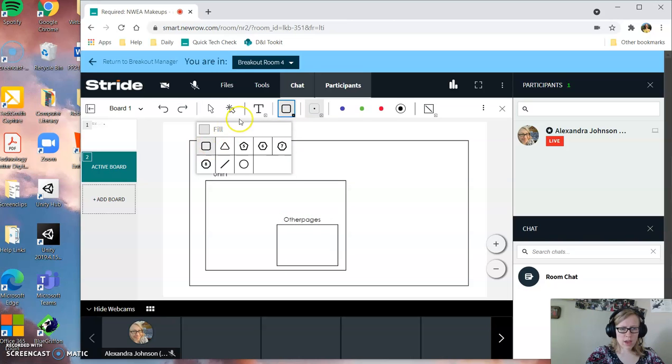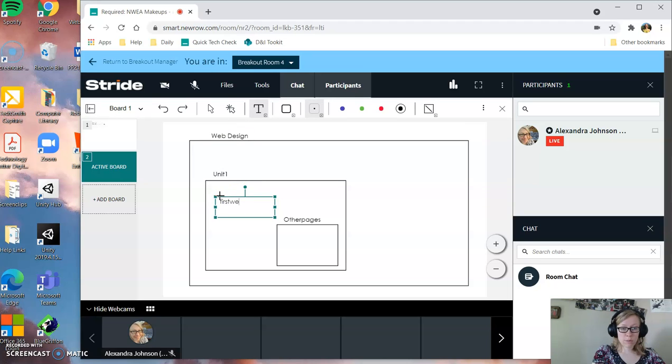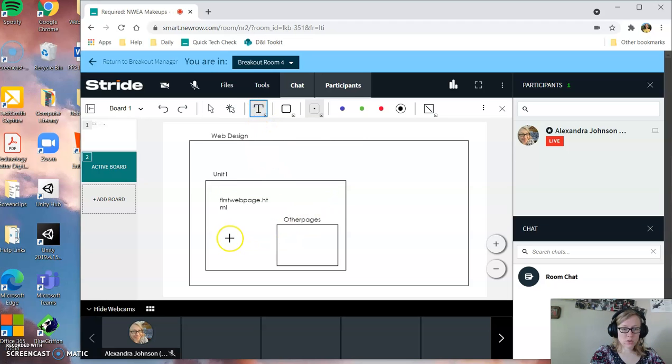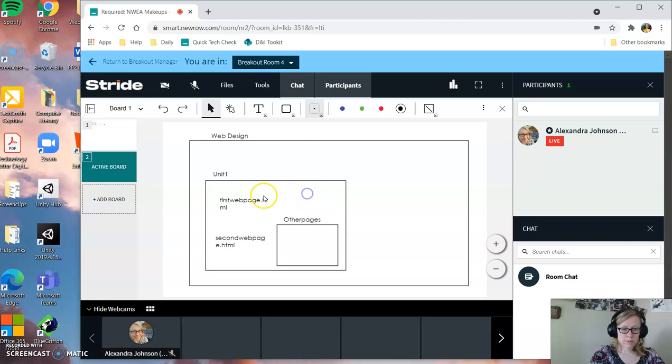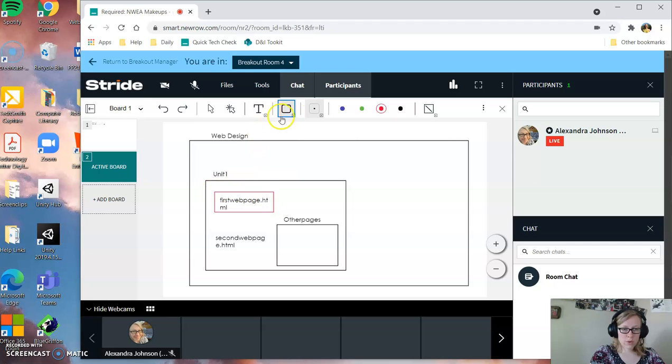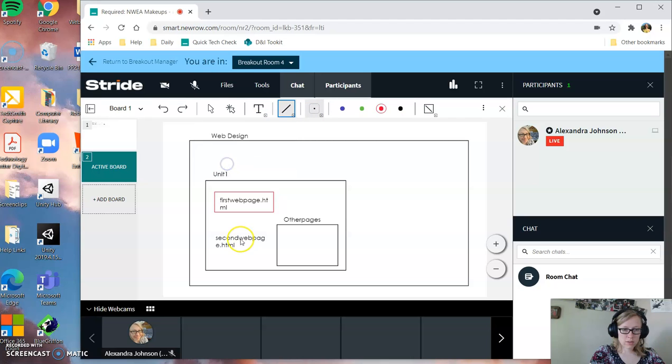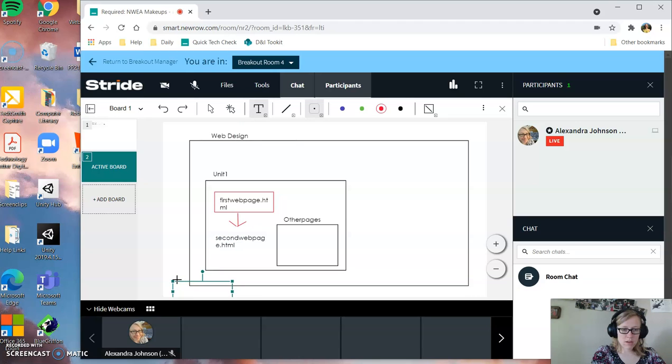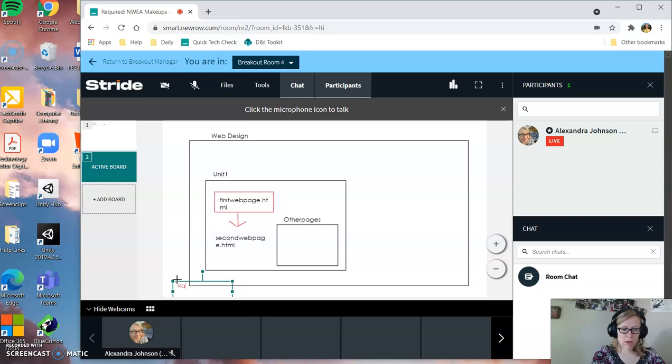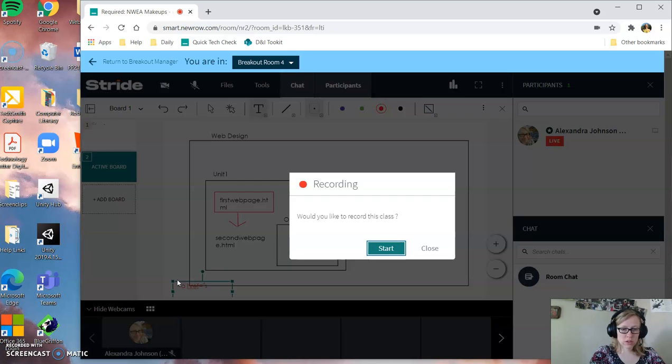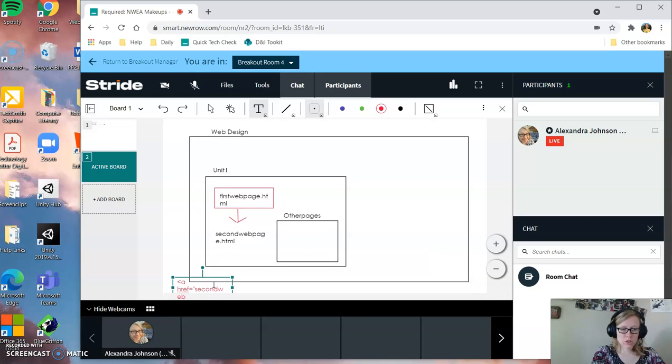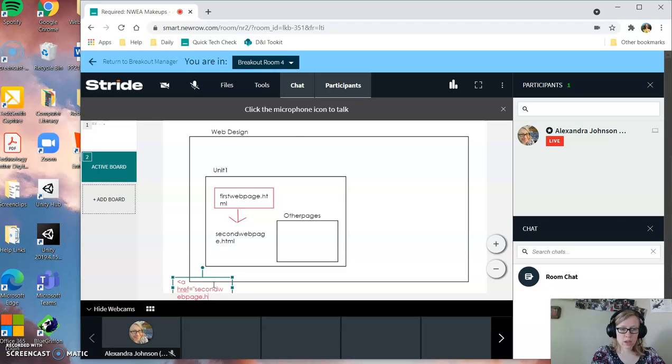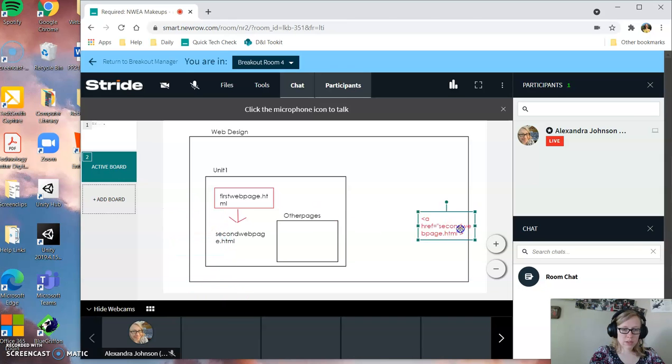So, if I have a web page here called firstwebpage.html and I want to get to secondwebpage.html. So this is where I start and I want to get to here. If I want to get there, my file path is going to be, my href is going to be secondwebpage. So my code is going to look like a, href, and then I'm just going to literally put the file name, secondwebpage.html, because it's in the same folder. So my file path is as simple as that.